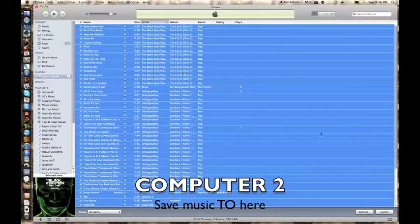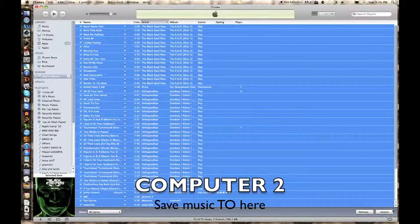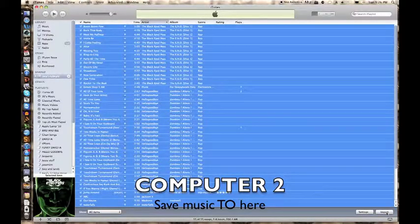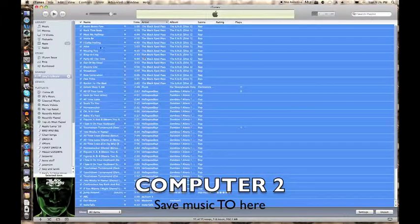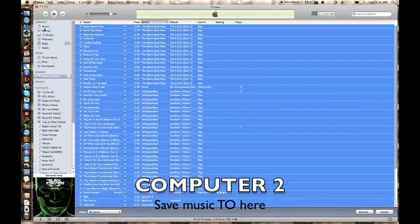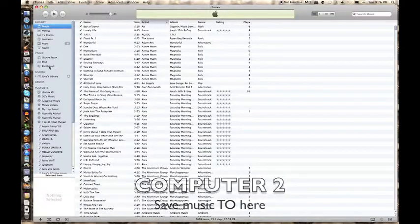And then you're going to come down to this button over here and click it, and that will start putting all the songs into your music library. This is my music library.